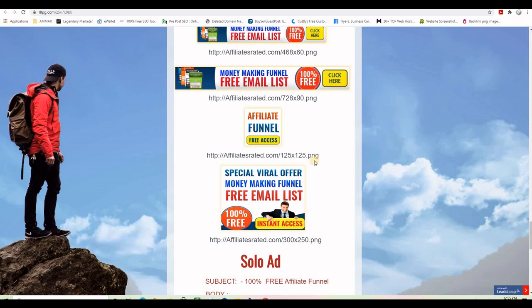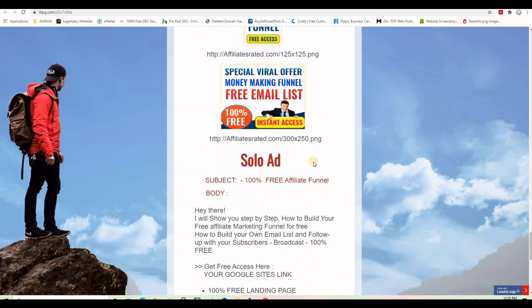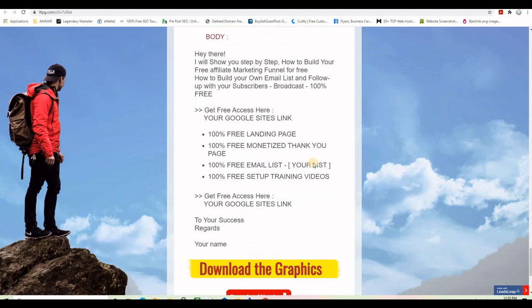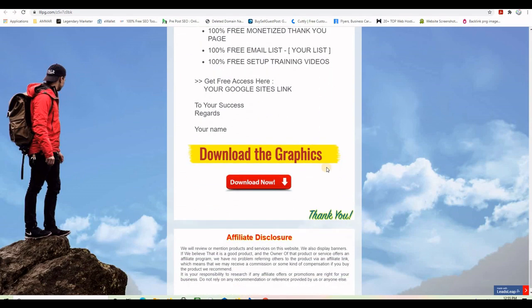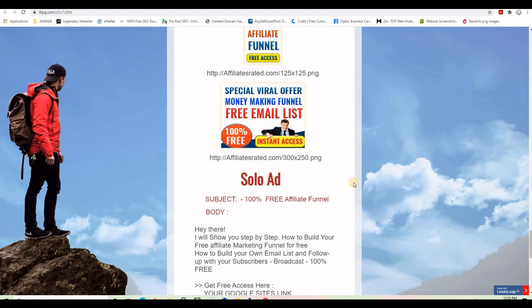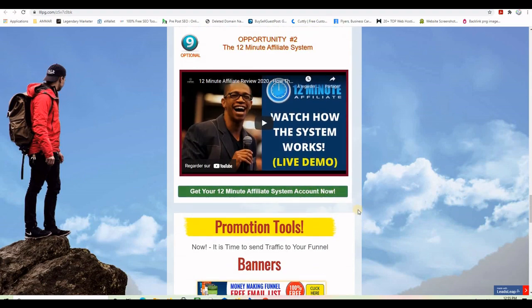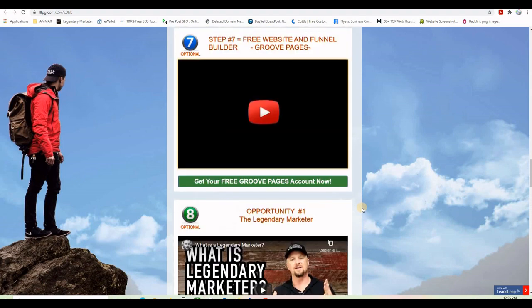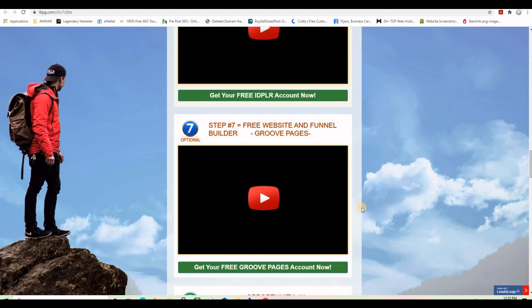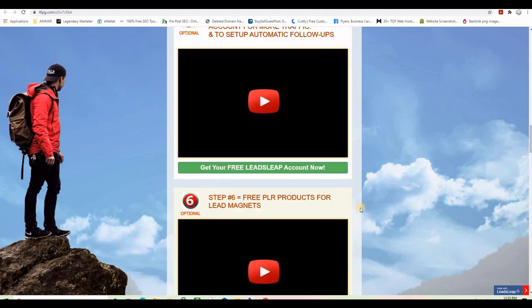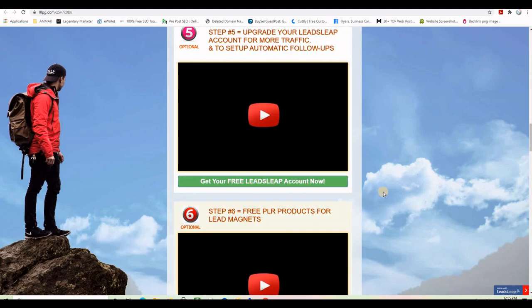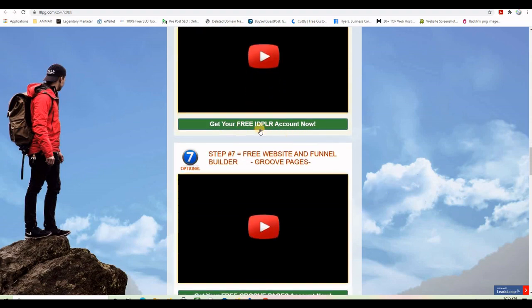You will also have some promotion tools to use to promote your new funnel. All you have to do to change on this page is only the affiliate links — you can leave everything as it is and change only your affiliate links for LeadsLeap and the other programs.